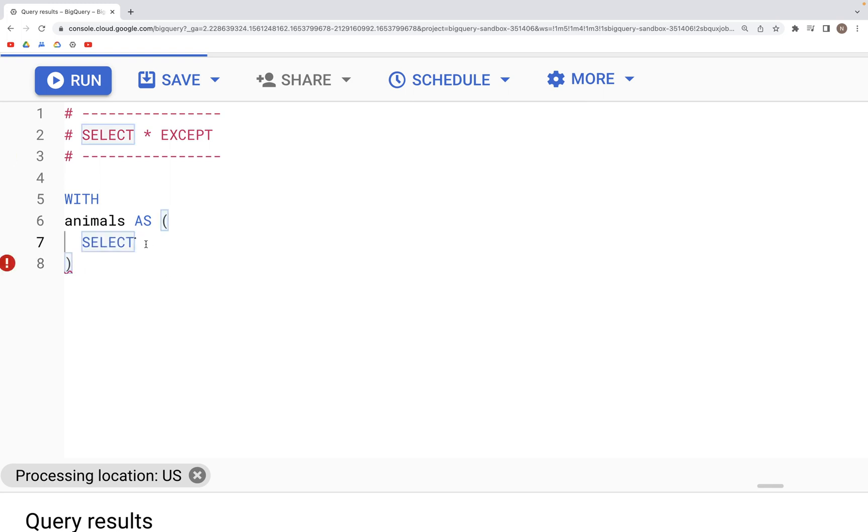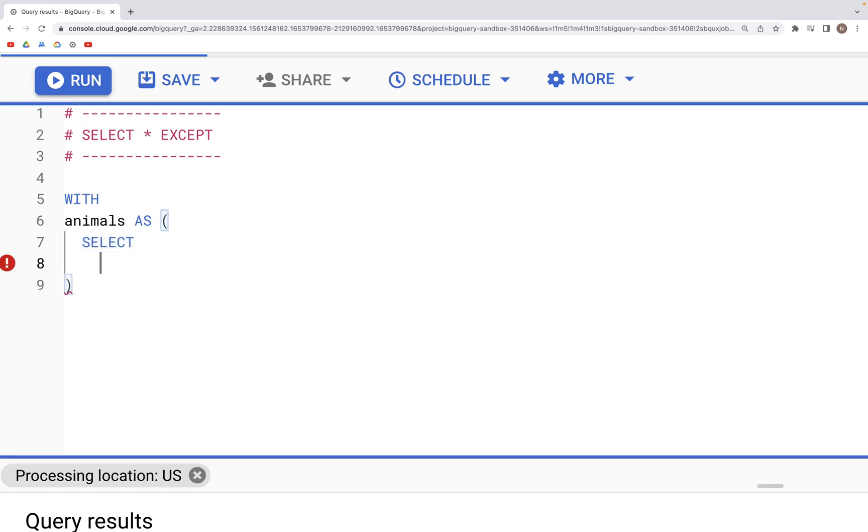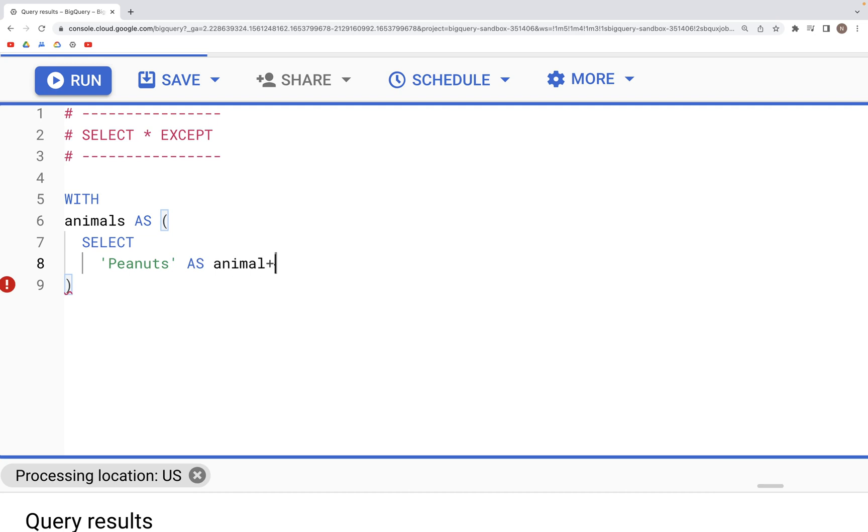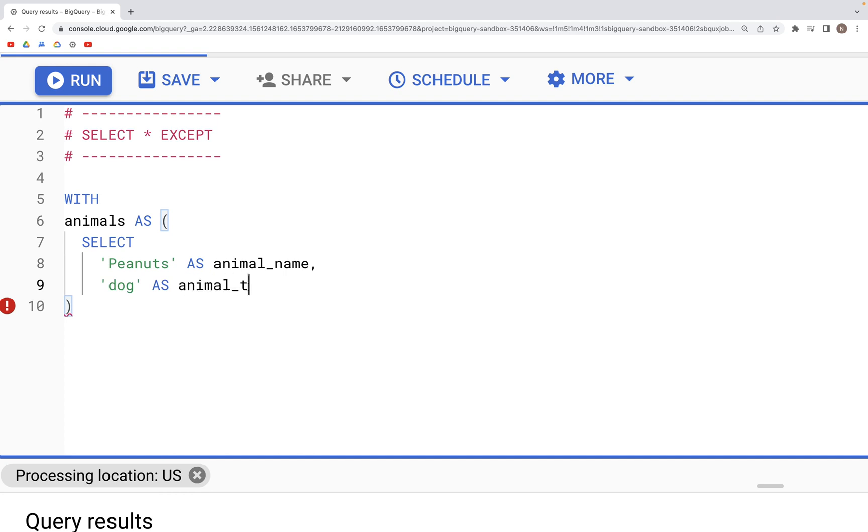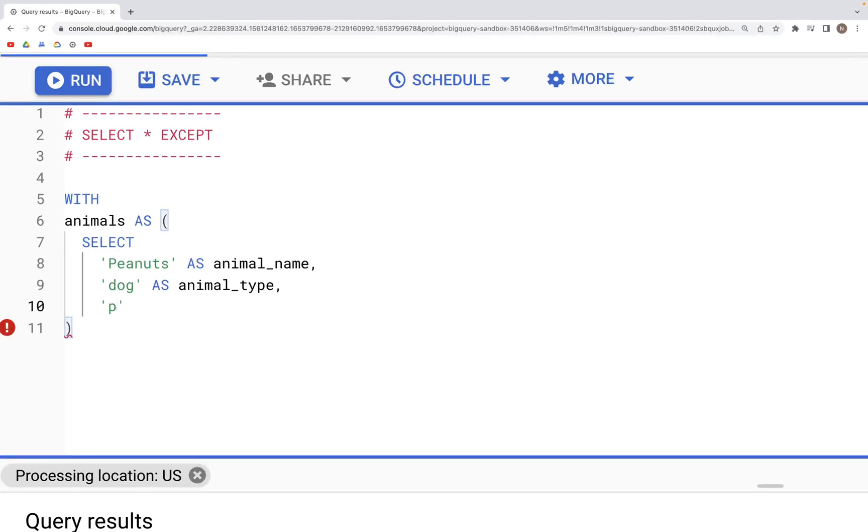So the name could be anything. Let's call it Peanuts as the animal name, and then the type of animal, let's say this is dog as animal_type, and finally the favorite food. Let's say this dog likes peanut crackers as a favorite food.